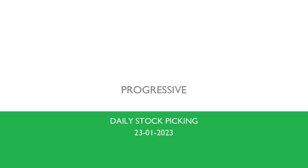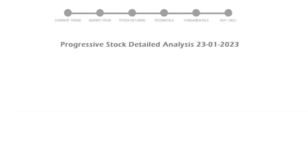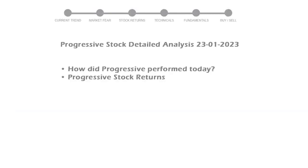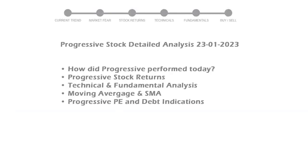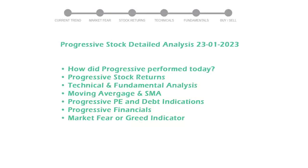Today's stock is Progressive. Let's see if it's worth investing in the current market. We will cover all these points for better stock picking.